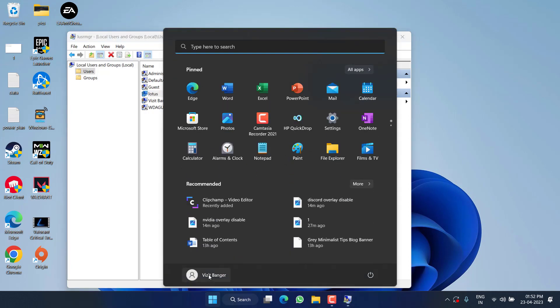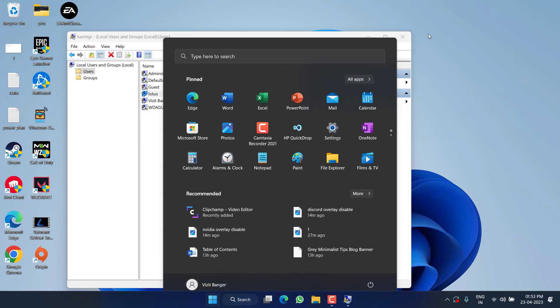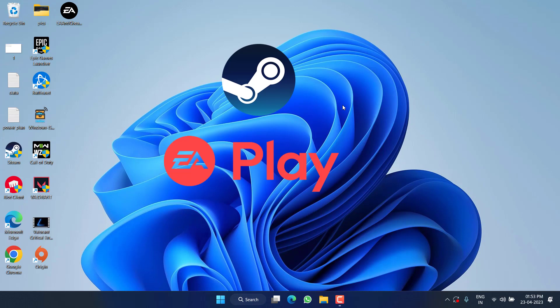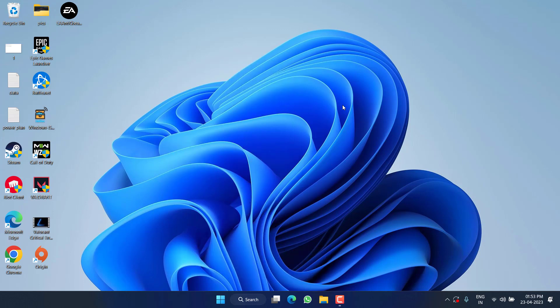What you need to do is to go ahead and log in to this particular user account by clicking on the Start menu and click on your icon and choose the option Lotus that I have just created. Now listen carefully. Once you logged in, all you need to do is to install Steam, EA Play and FIFA 23.